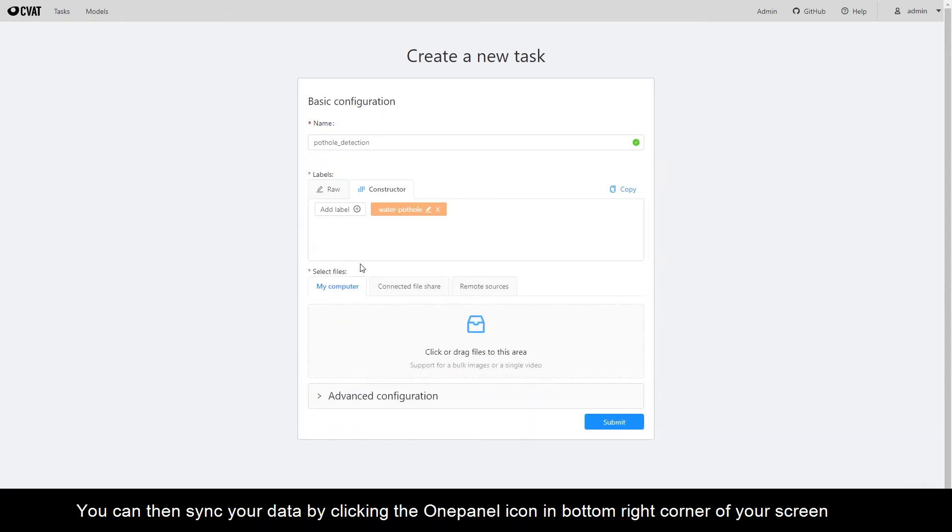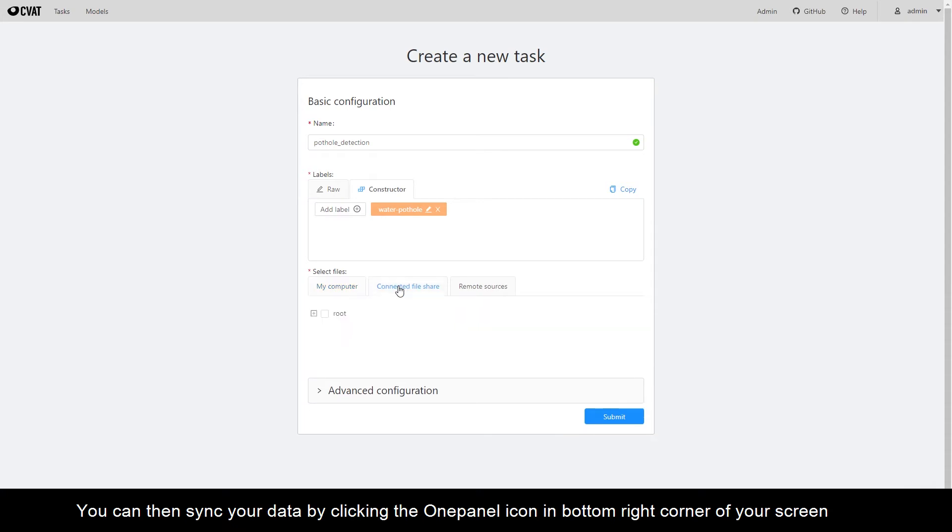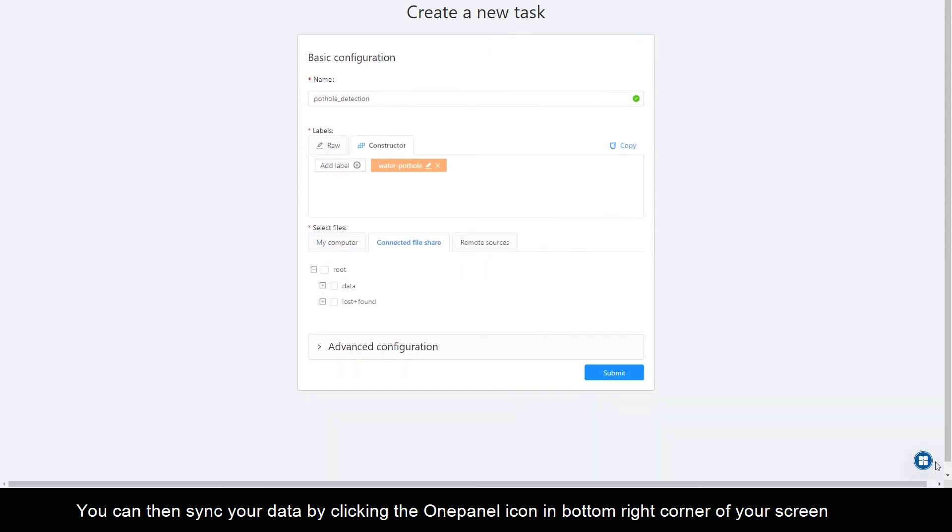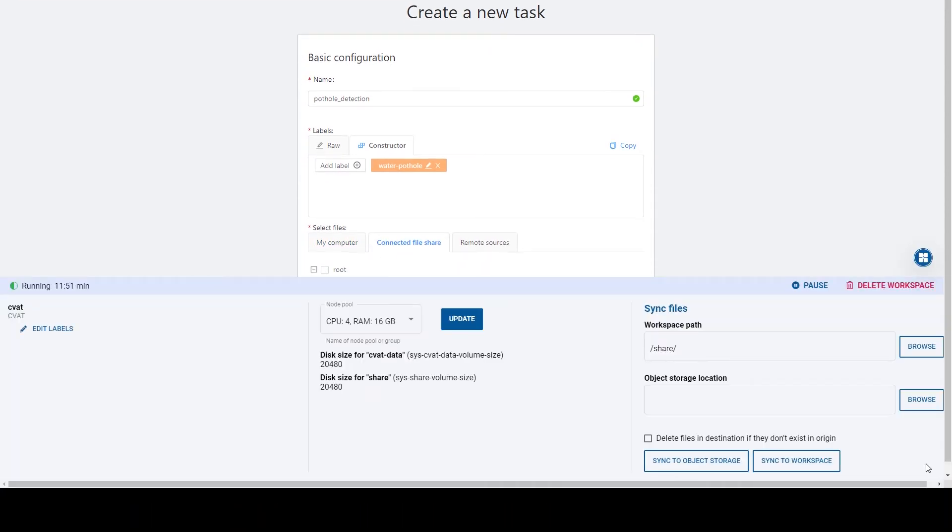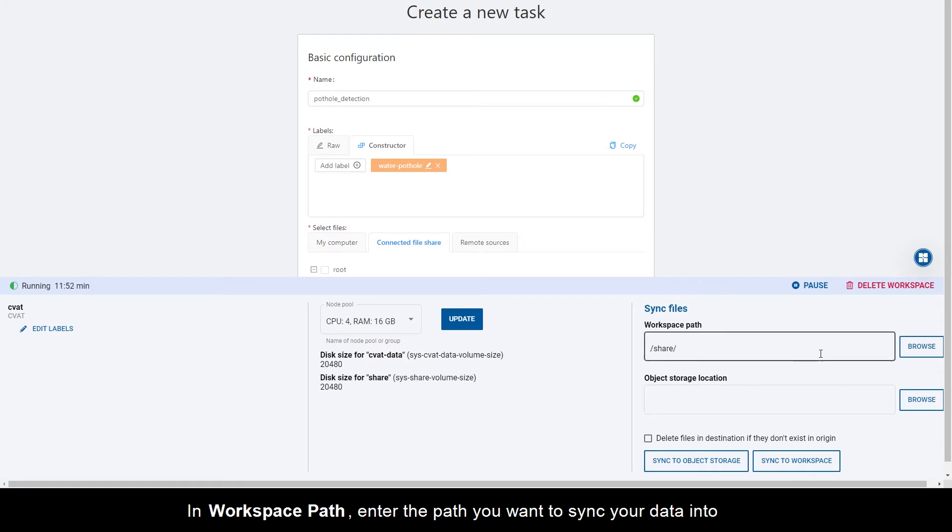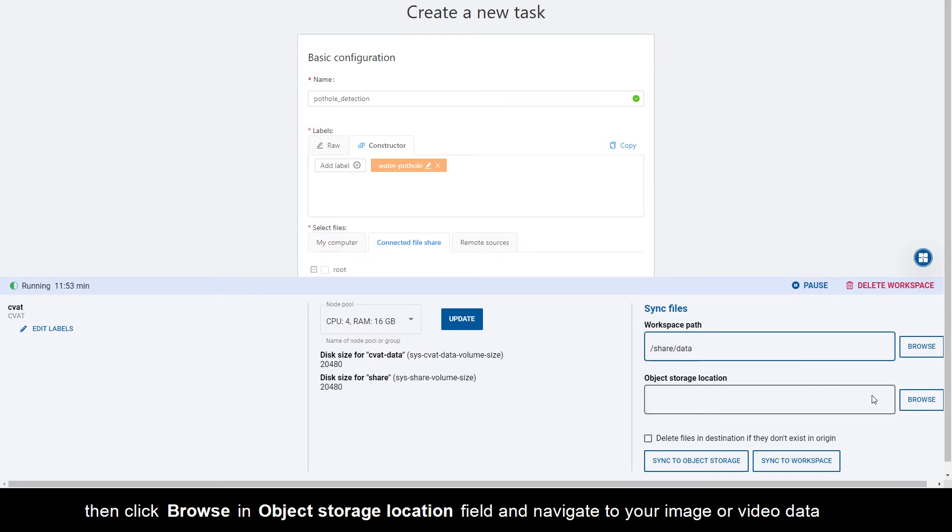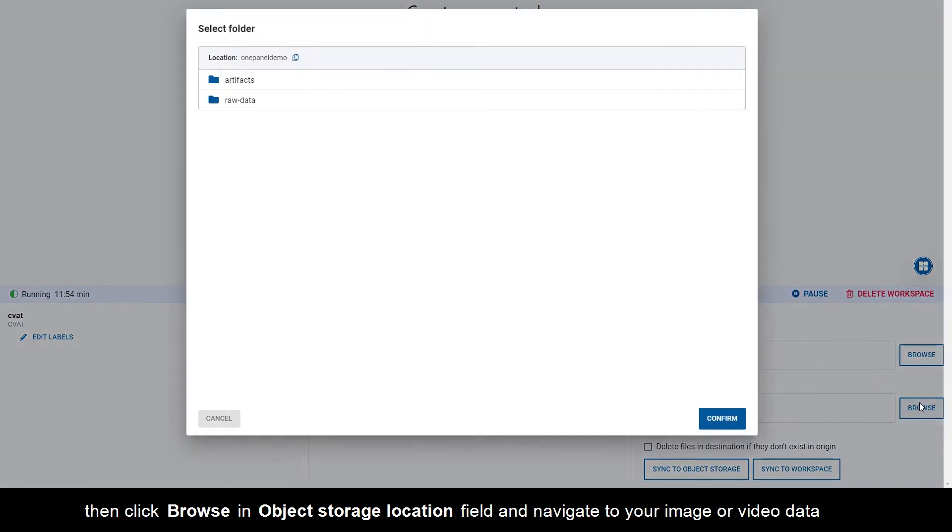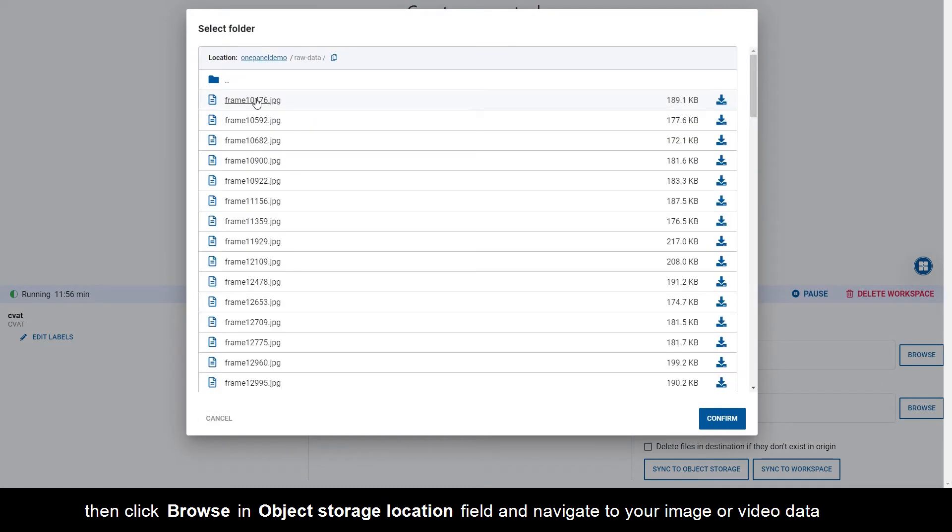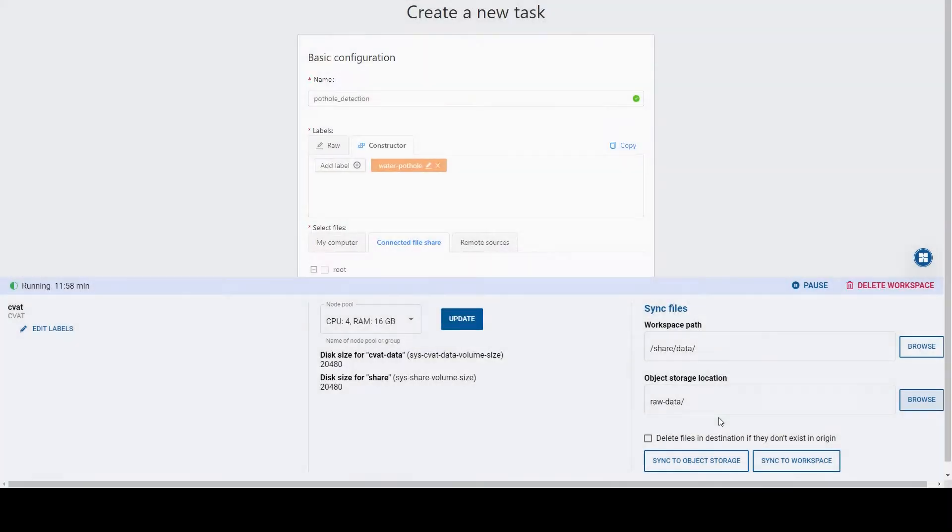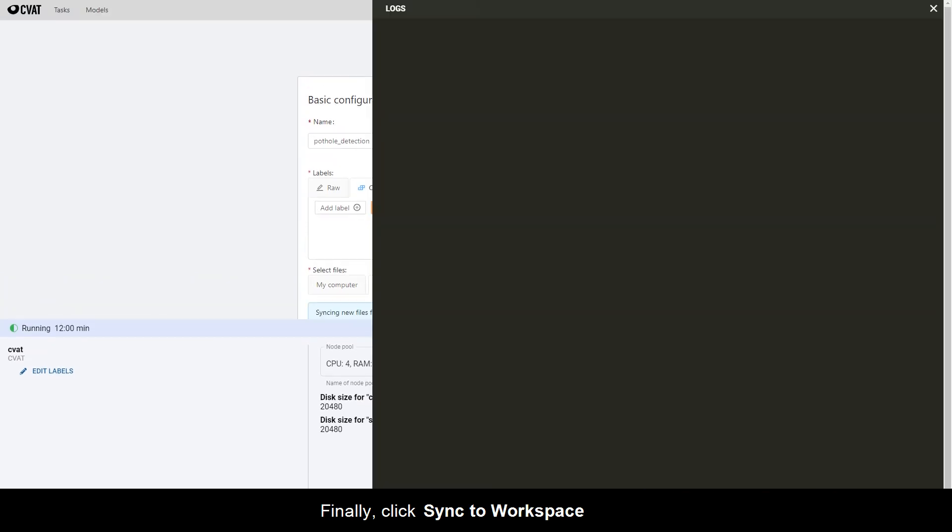You can then sync your data by clicking the OnePanel icon in the bottom right corner of your screen. In workspace path, enter the path you want to sync your data into. Then click Browse in the object storage location field and navigate to your image or video data. Finally, click Sync to workspace.